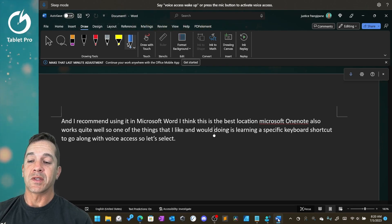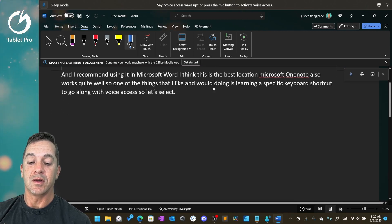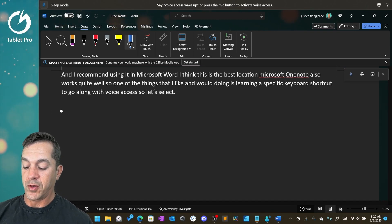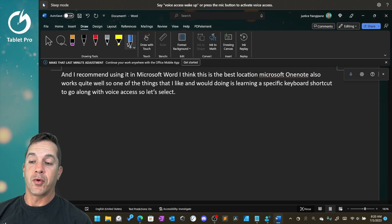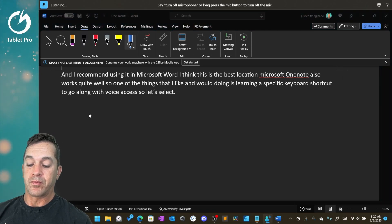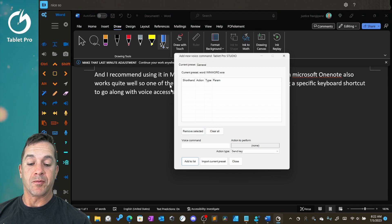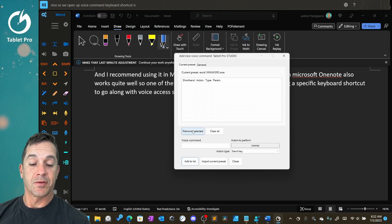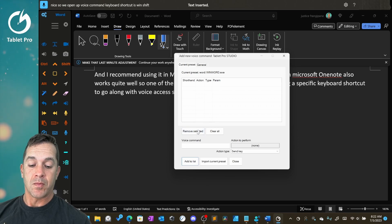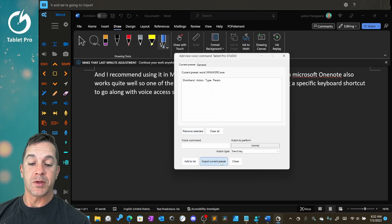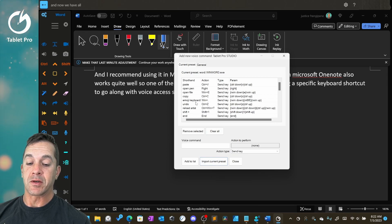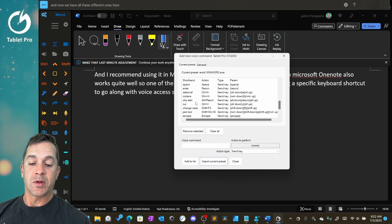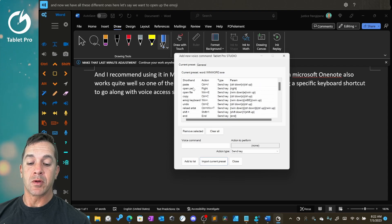Okay, so I promised at the end of this video we would look at how to use this in conjunction with voice command. So if you have voice access open, we open up voice command. The keyboard shortcut is Win Shift H. And we're going to import current preset, and now we have all these different ones here.